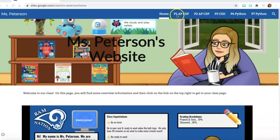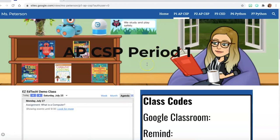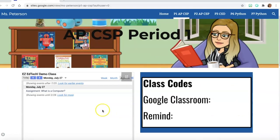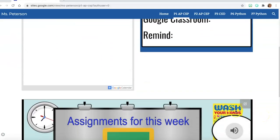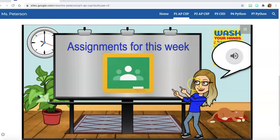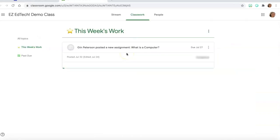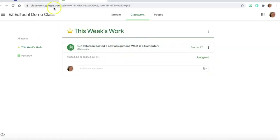Students go to the link relevant to them. Here's my first period class — I have my calendar so they can see upcoming assignments. I have the class codes for Google Classroom and Remind, because those are the apps I use the most. Then I have a slide with audio directions. They click on the Google Classroom icon, which opens Classroom in a new tab going directly to this week's assignments — a topic I change out every week. Once something is no longer this week's work, it goes to the topic 'past due.'